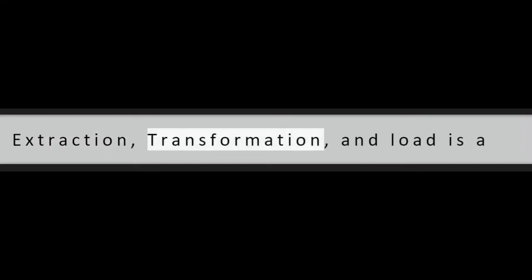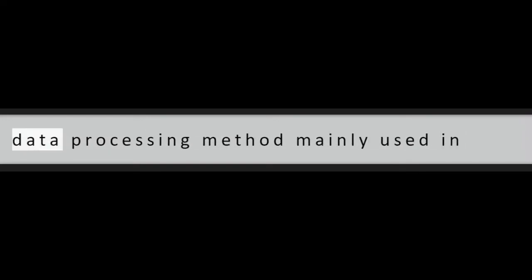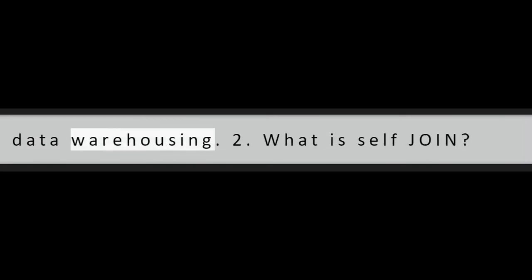SQL Basics. Question 1: What is ETL? Extraction, transformation, and load is a data processing method mainly used in data warehousing.